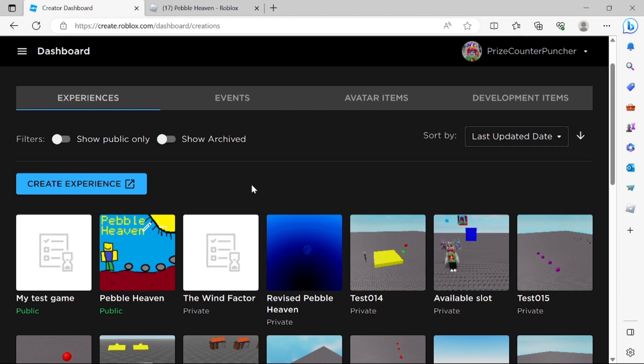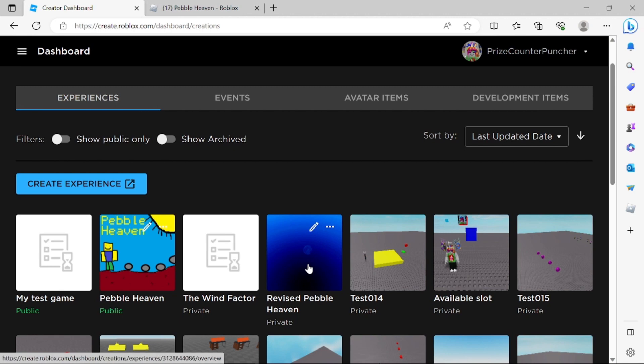For example I'm gonna select this one right here, Revised Pebblehaven. Let's now click on that.